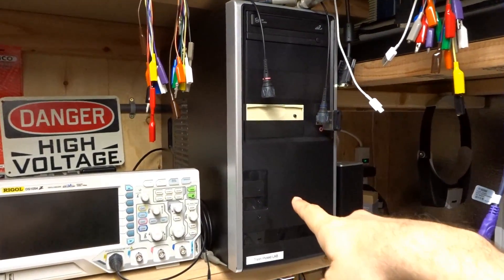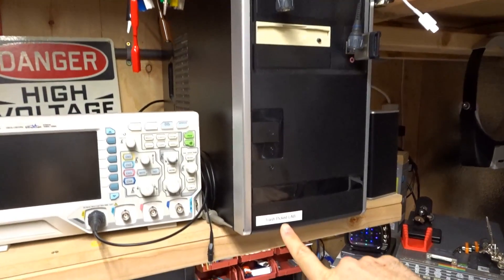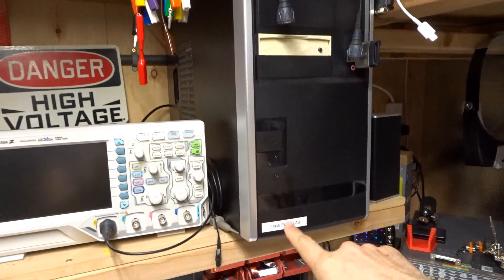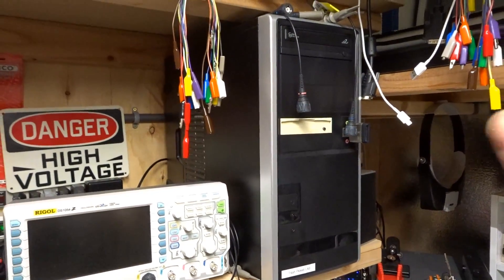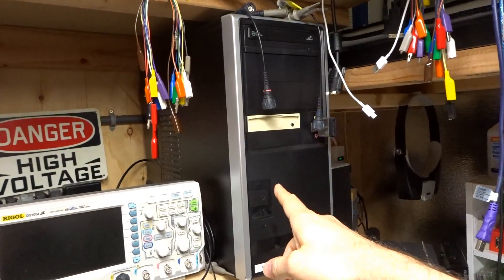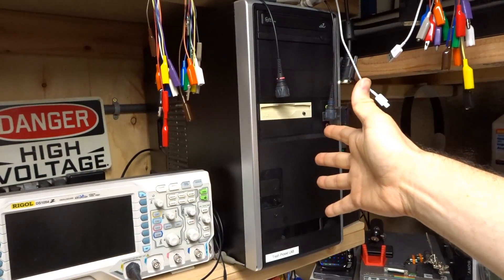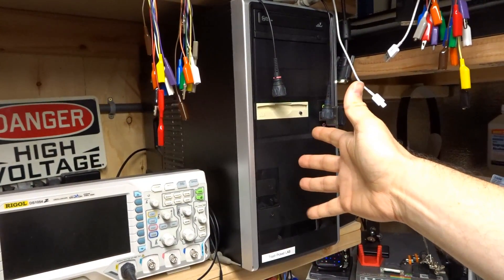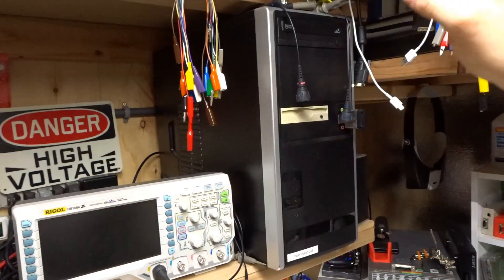So I recently upgraded the computer I use on my bench. I call this the trash-picked lab computer because I actually found this machine in the trash. It originally had an AMD quad-core motherboard with 8 gigs of RAM.